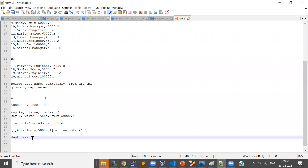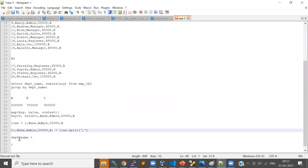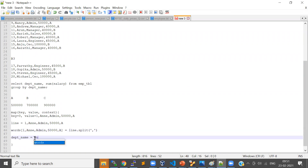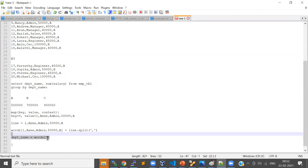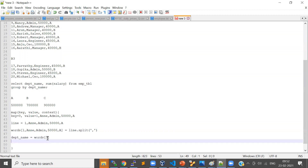So for example, department name equals — if this array name is 'words' — then words at index zero, one, two... the index starts from zero, so index three will be your department name, and the salary will be at the fourth position.